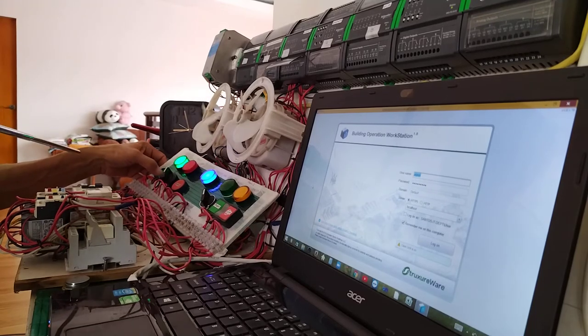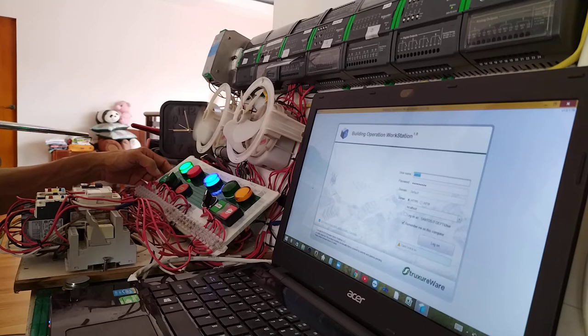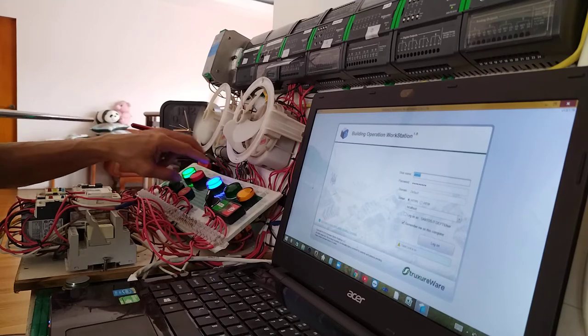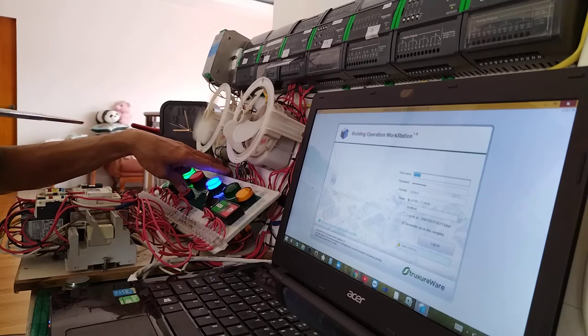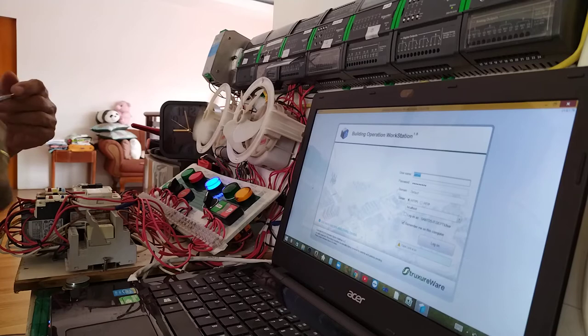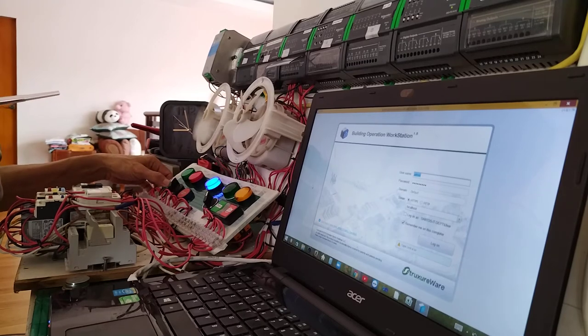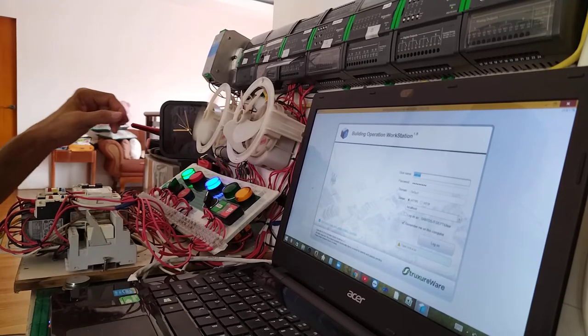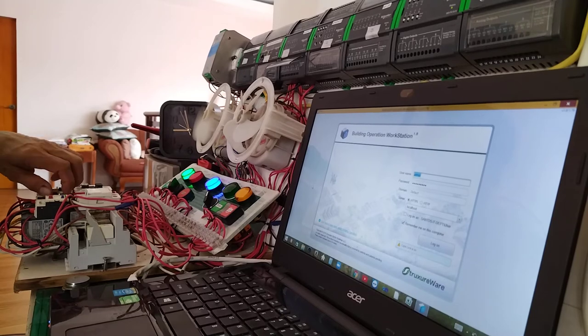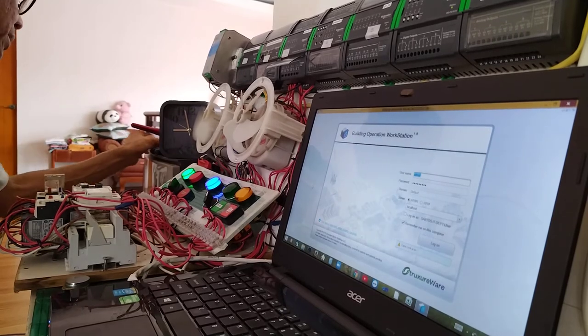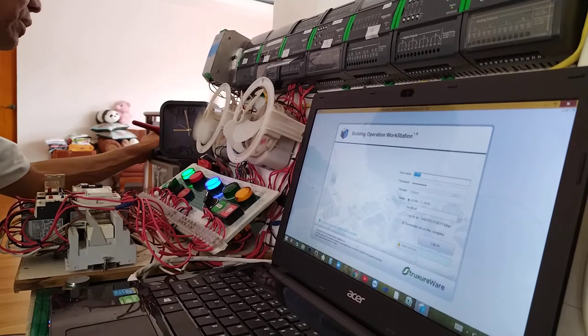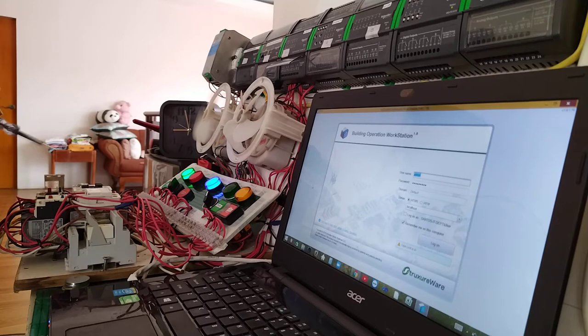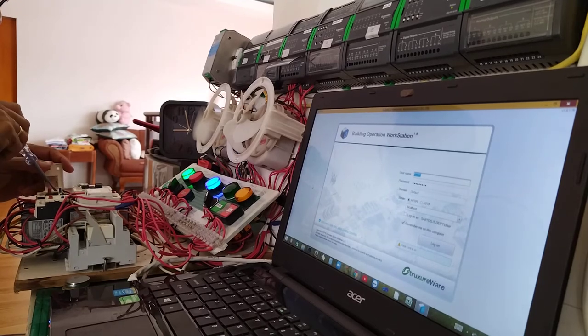So, if I push the start, of course, obviously, it will run. Then, I can push the stop button. It will stop. Now, I can run it again. Then, I can simulate a trip condition by manually activating my overload protection. Let me test it to show you the control.